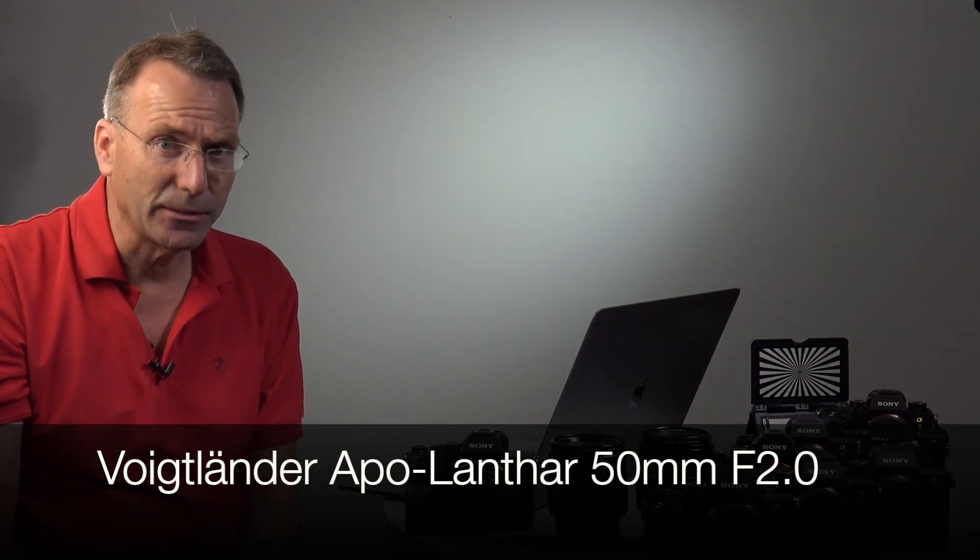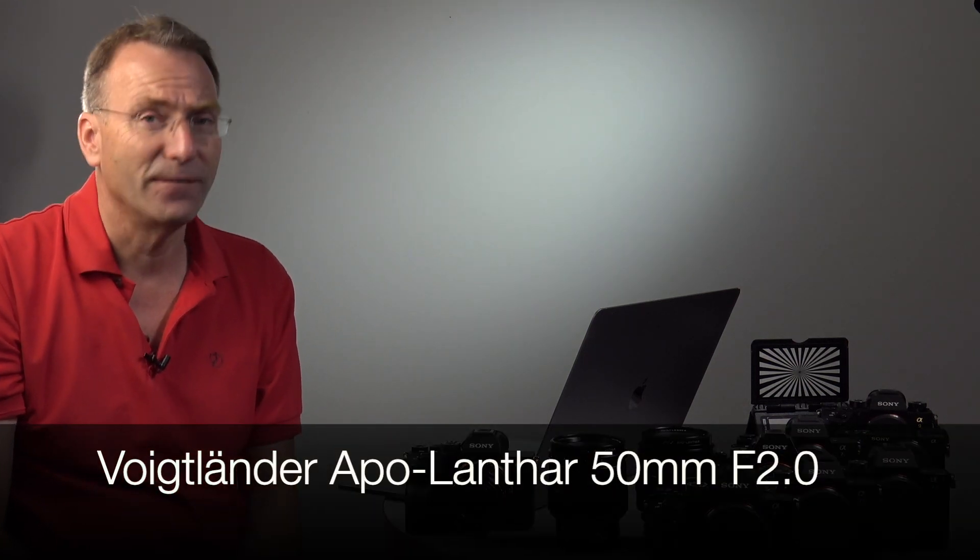Very interesting lens, very sharp, and I'll show you how sharp it is. Apo Lantar is the top of the quality for the Voigtlander lenses.